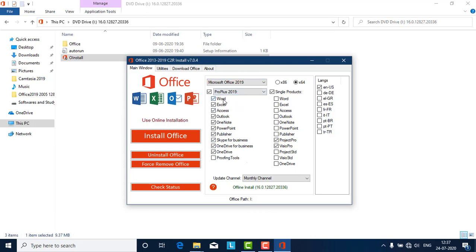Office 2019 comes with all the tools like Word, Excel, Access, Outlook, OneNote, PowerPoint, Publisher, Skype for Business, OneDrive for Business, and proofing tools as well. If you are using a 32-bit system, select x86. If you are using a 64-bit system, select x64.